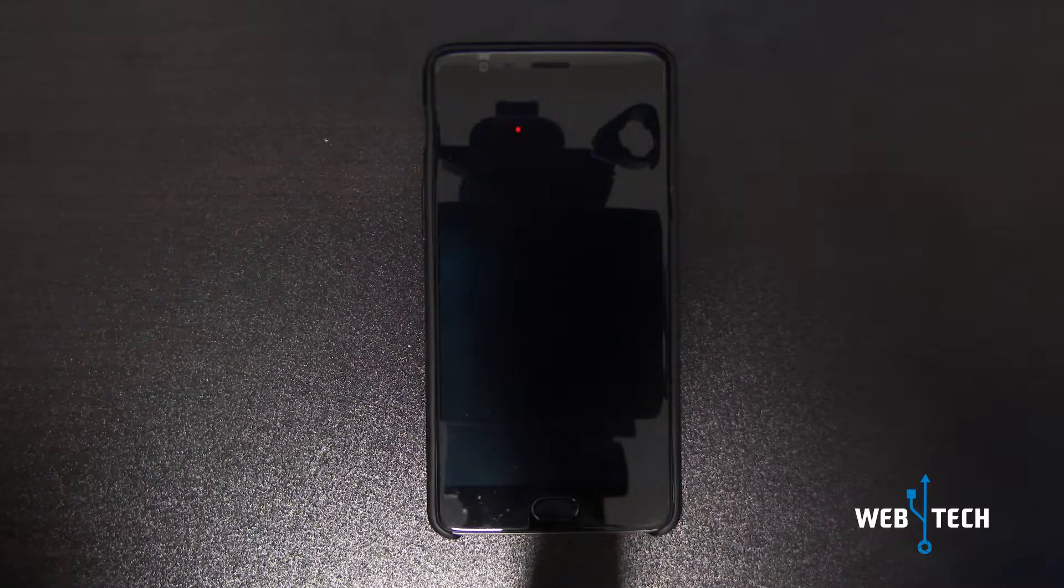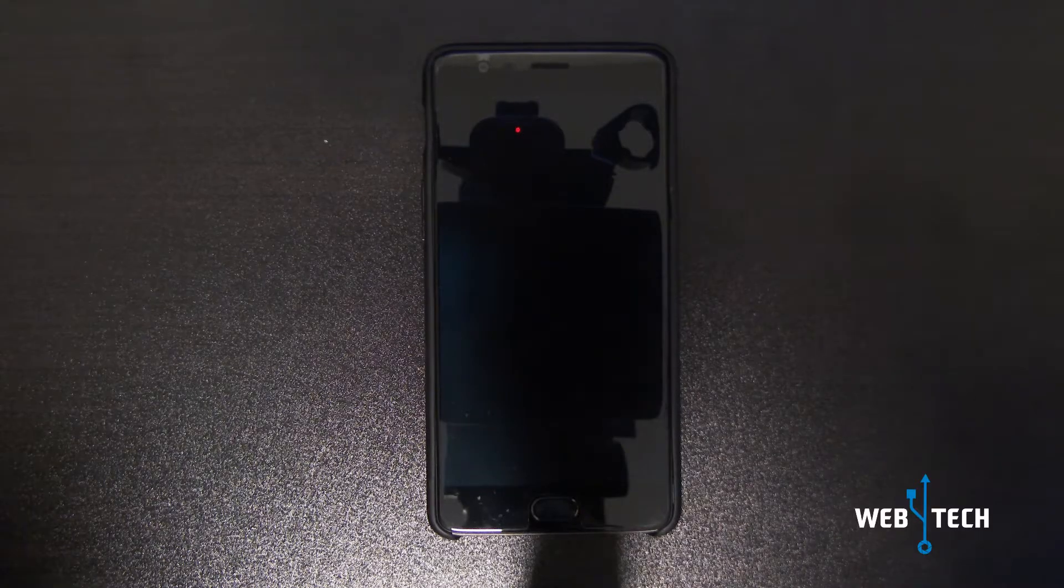Hey, what's up everyone? Welcome to Web4Tech. In today's edition we're going to be reviewing the Experience ROM on the OnePlus 3T. So let's get started.